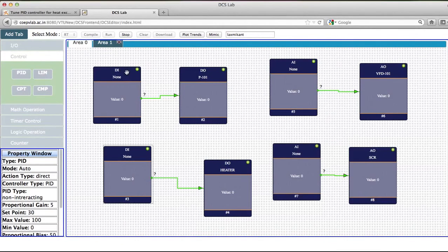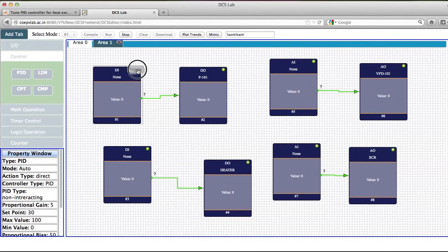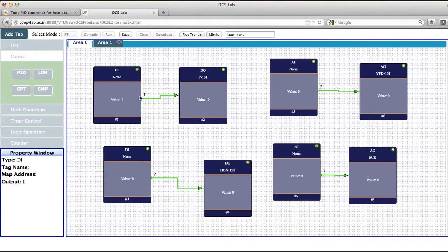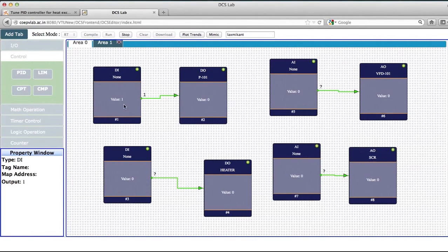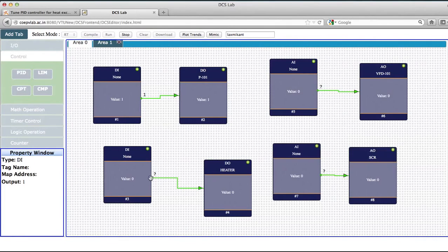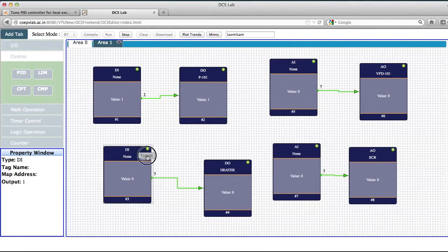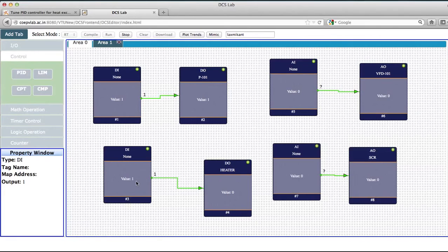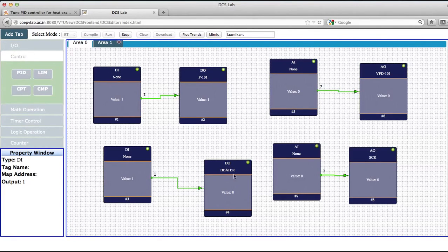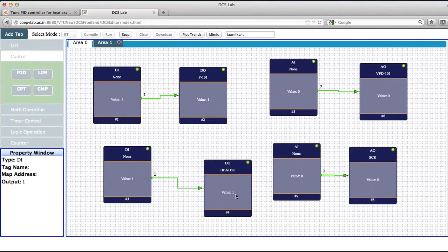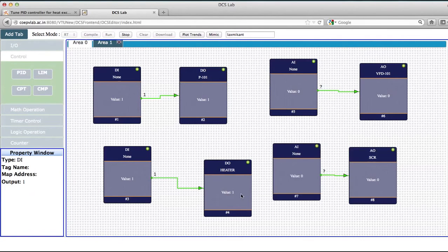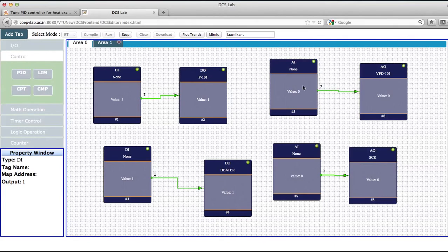Now what will happen is the heater will get switched on. Once I toggle this, the heater will get switched on. So this has become 1. This has become 1. Naturally, this pump will become 1. But there is a delay because there is a scan time concept. So I will make it 1. So this pump is on. The heater is on.